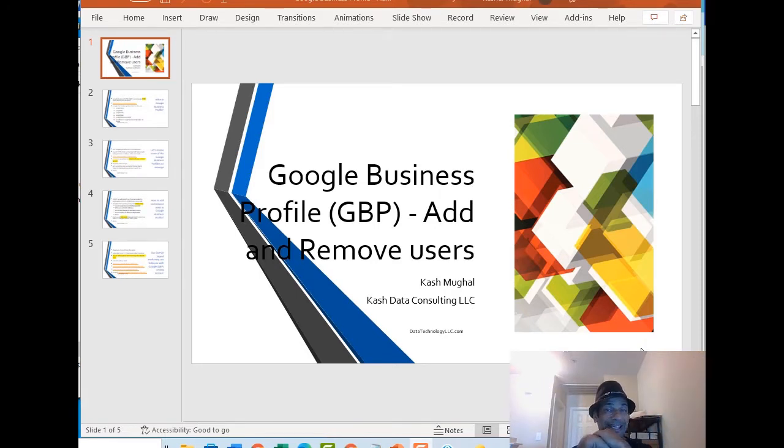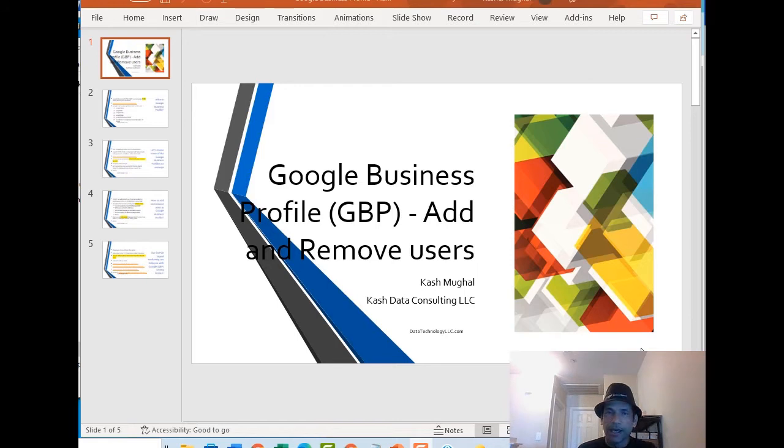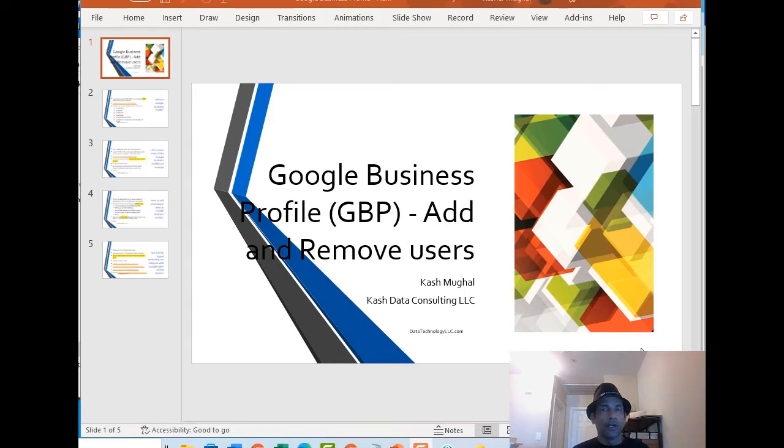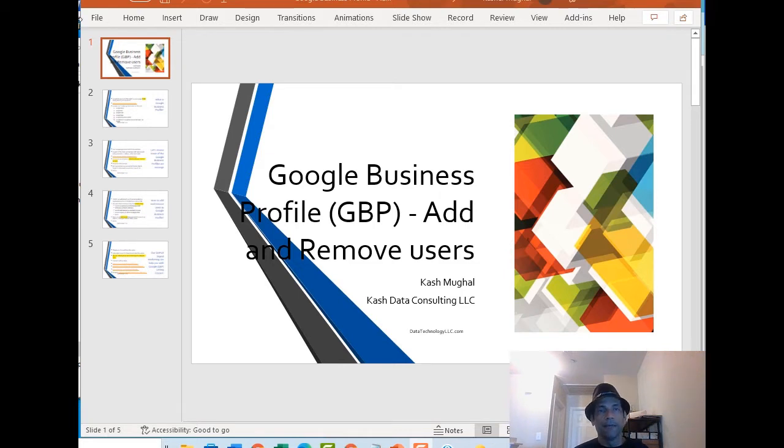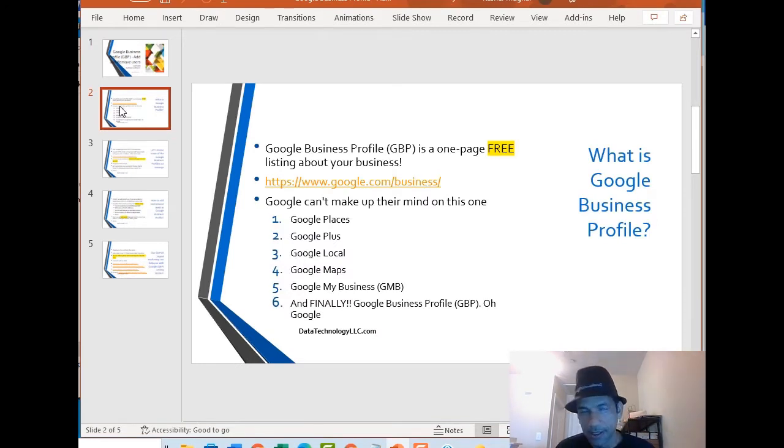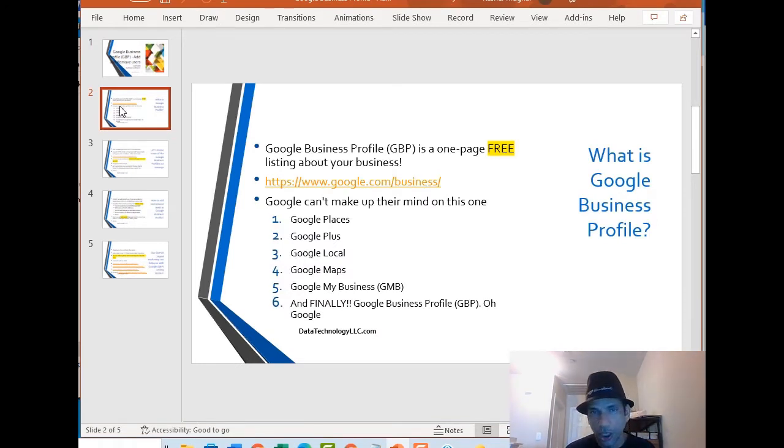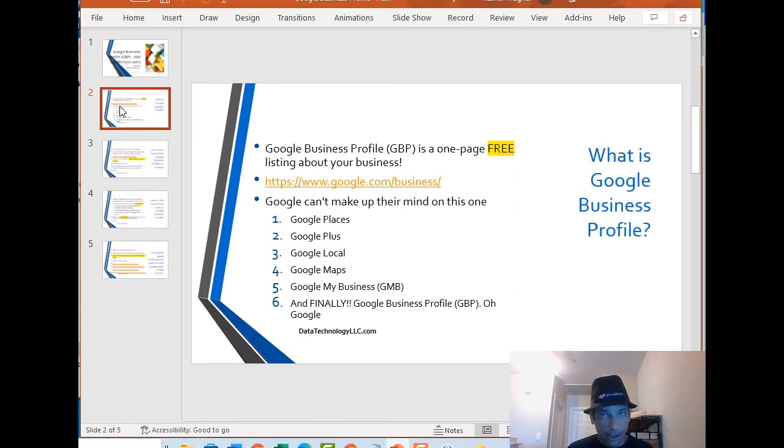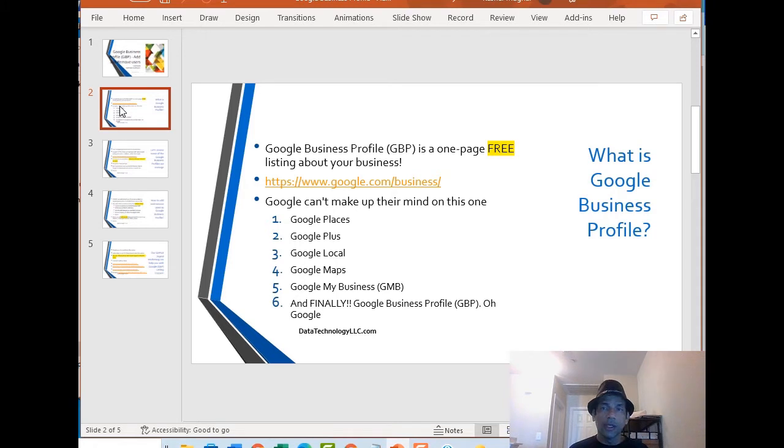Today we are going to cover Google Business Profile, short is GBP, and how to add and remove users. We provide online marketing for a lot of small businesses in Plano Texas, and as part of our services we optimize Google listings which by the way recently changed their name to Google Business Profile.